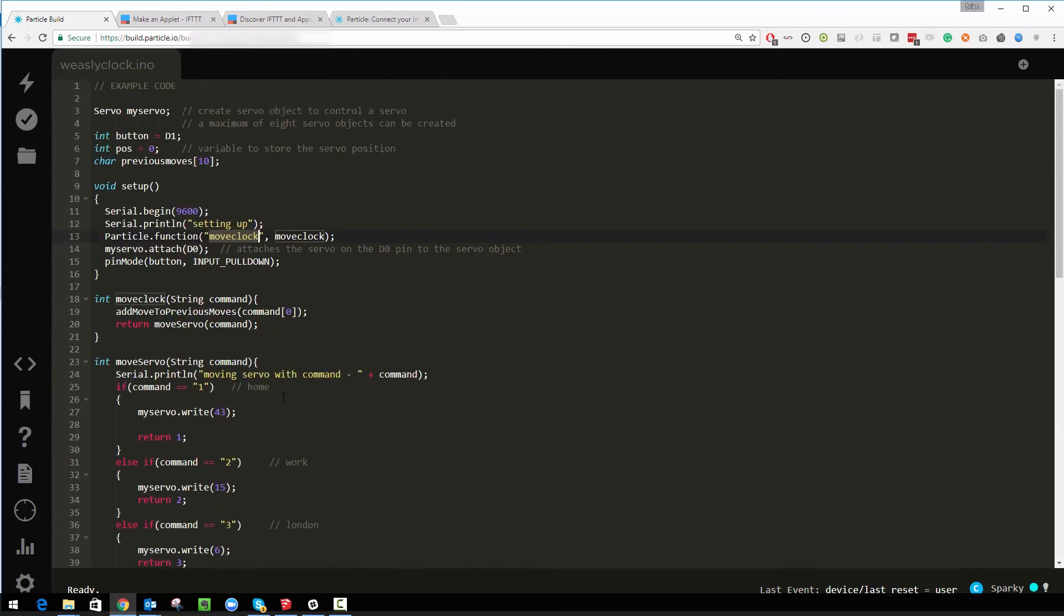So I'm hoping you can use If This Then That on all kinds of different applications but that's what we did for the Weasley clock. That's how the code works.